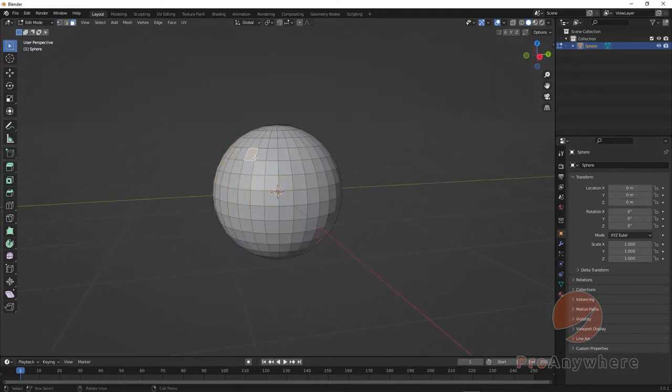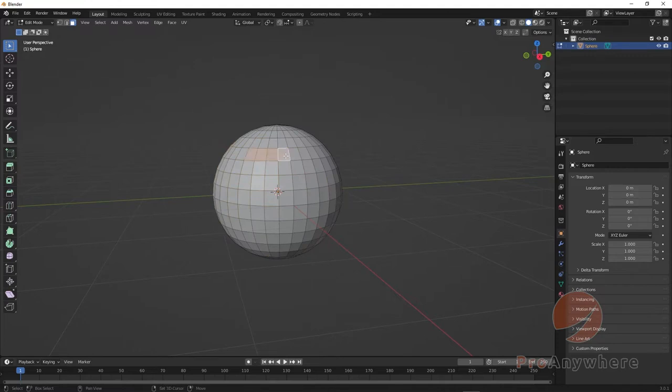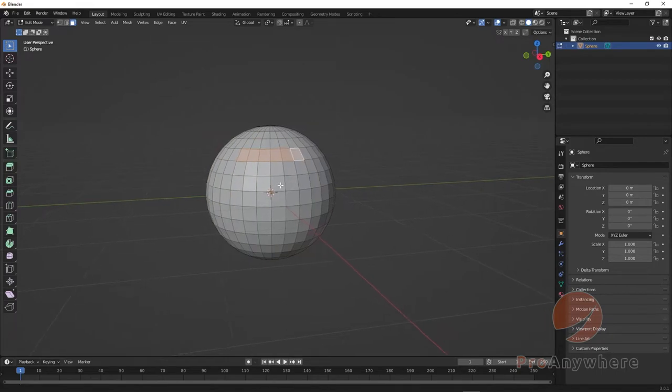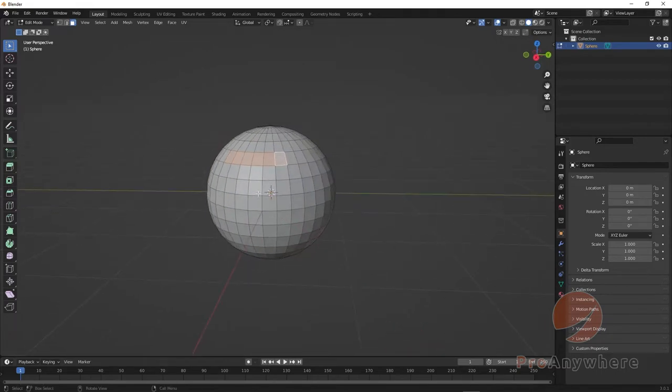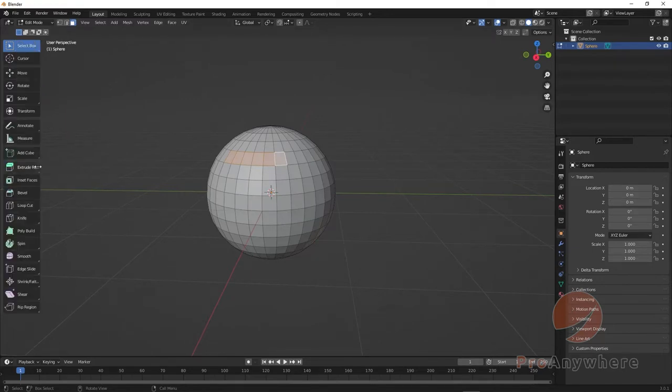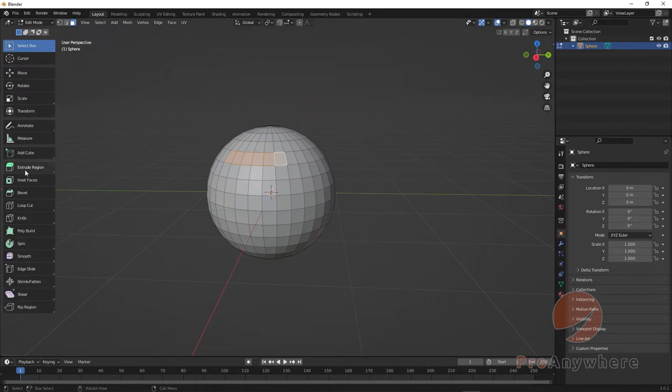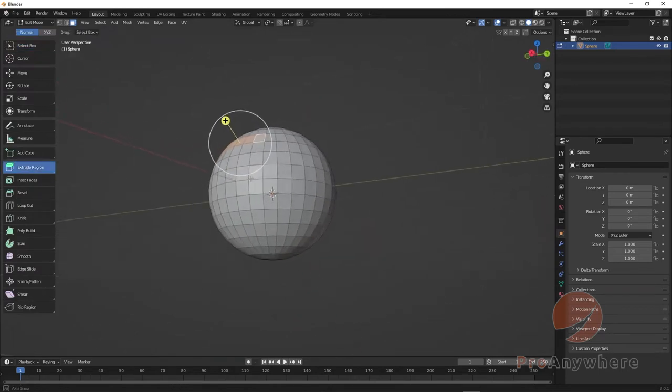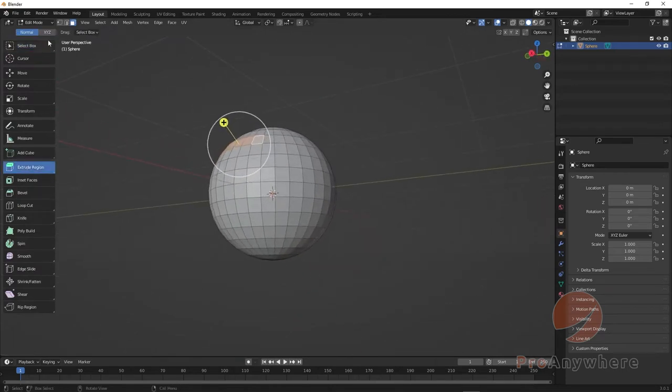I'm just going to choose a couple of faces with left mouse button, hold Shift and left mouse button click the ones I want. The tool here is Extrude Region. You can expand it to see it by name, and you have options up here.